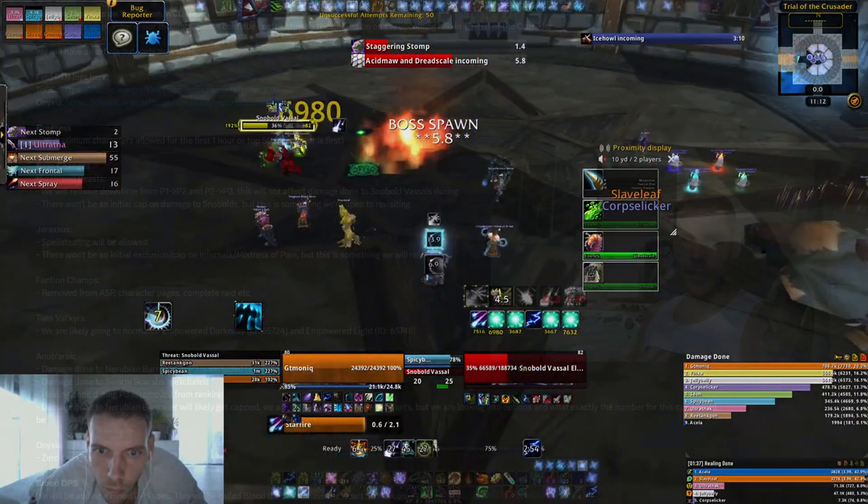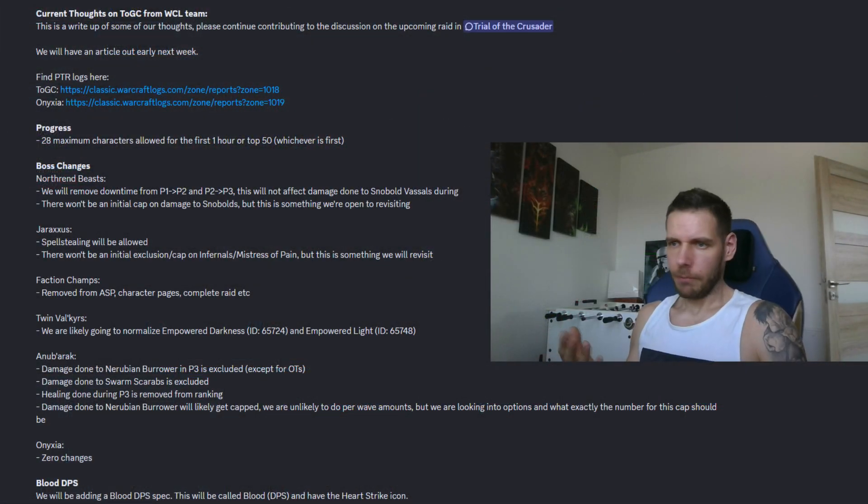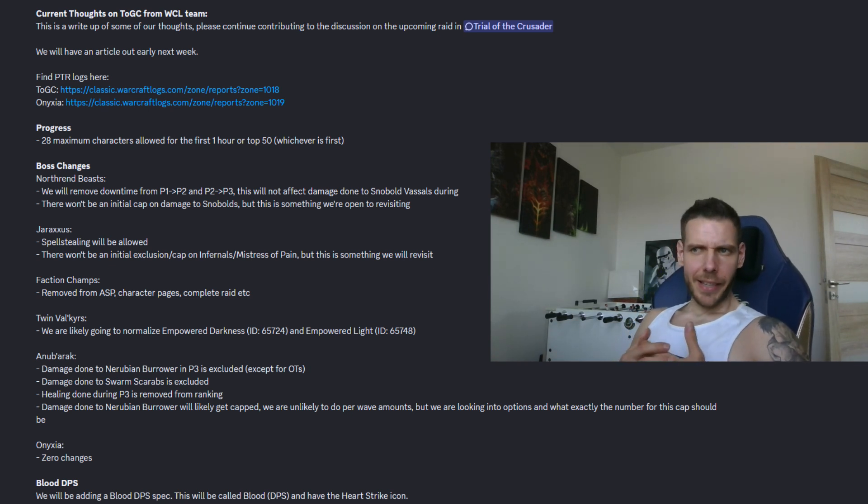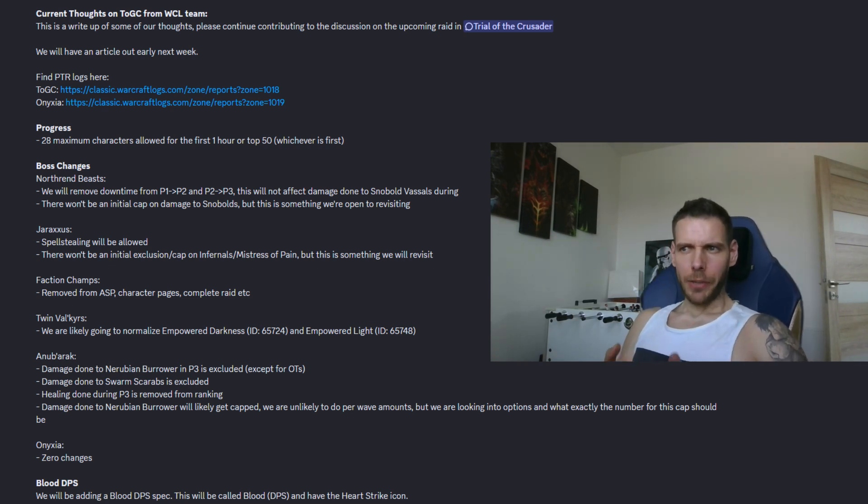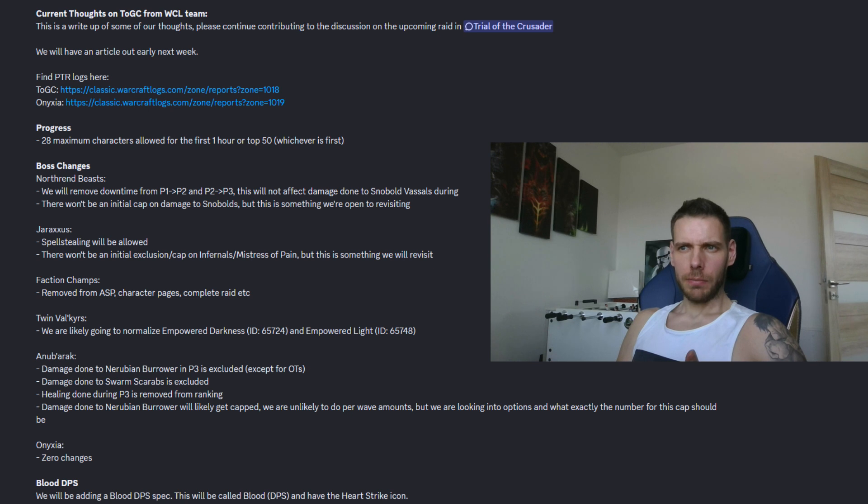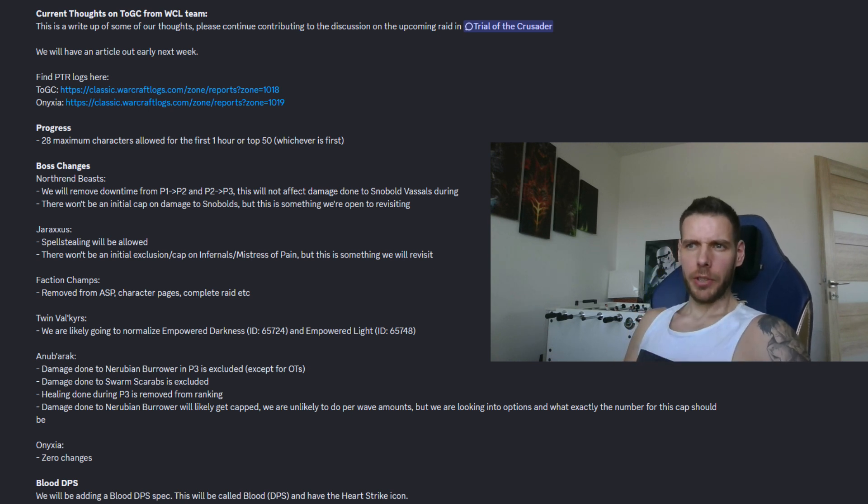But I might be wrong here, what do you guys think, leave a comment. Other than that, they are still thinking about the initial damage cap to snowballs but for now there is no initial damage cap.